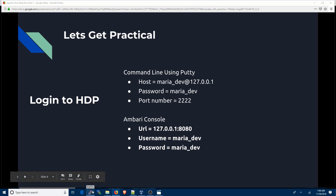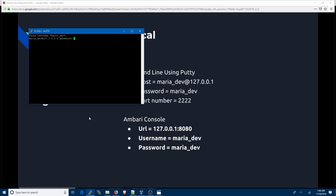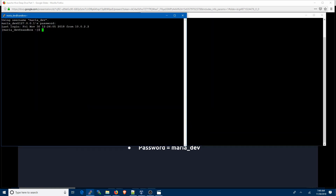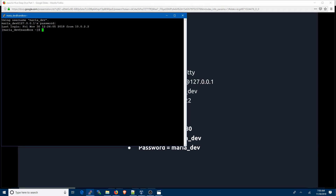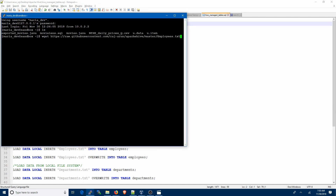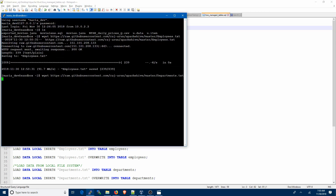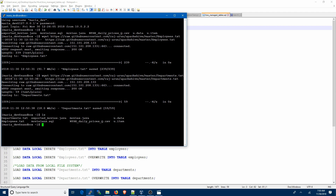I'm going to use PuTTY to log into the HDP server using host maria_dev at 127.0.0.1, port 2222, and the password is maria_dev. I'll use two command windows — one to issue commands in Hive and another to show what happens in HDFS. First, we need to get the data files from the GitHub repo. We now have employees.txt and departments.txt.